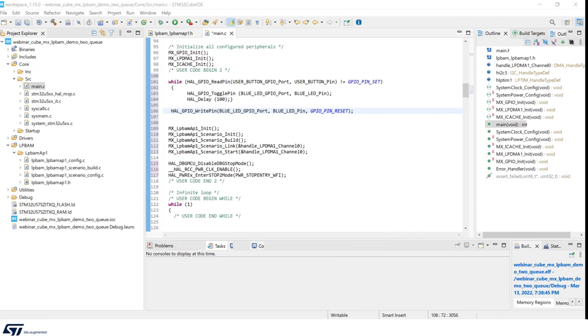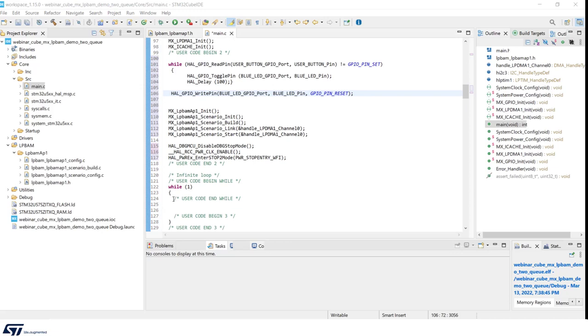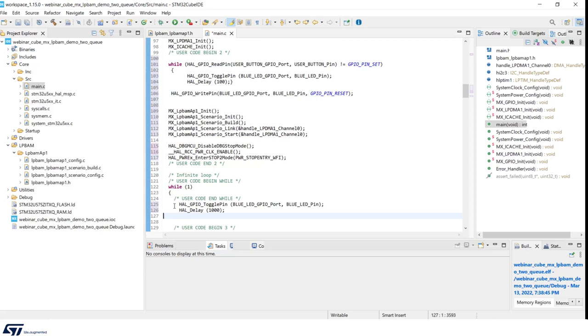On the wake up, we will have the LED blinking with period of one second. And this is added to check if MCU has actually turned into run mode after the transfer complete interrupt.